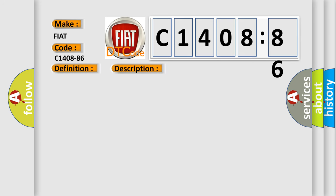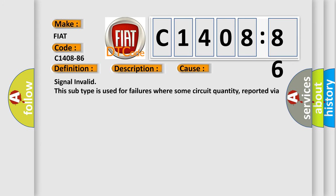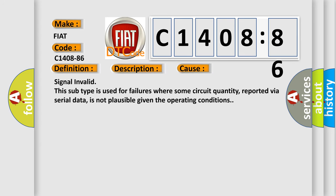This diagnostic error occurs most often in these cases. Signal invalid: this subtype is used for failures where some circuit quantity, reported via serial data, is not plausible given the operating conditions.